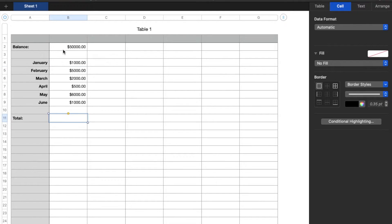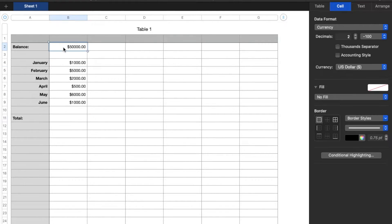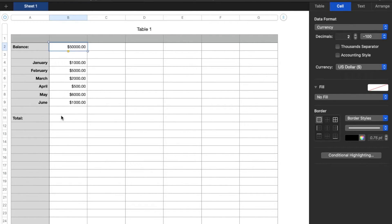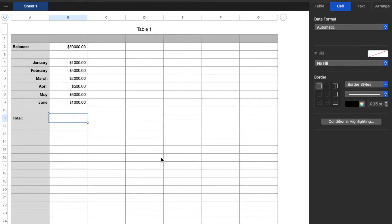So we have our starting balance up here. Let's say at the beginning of the year, it was $50,000, and then these are our sales so far this year, and what we want to do is add all that together to get a total balance down here at the bottom.